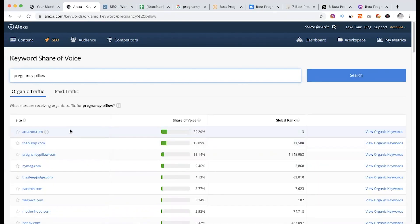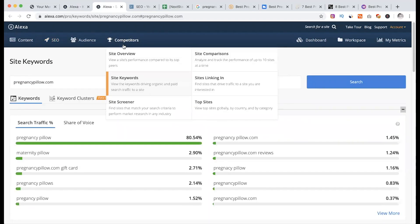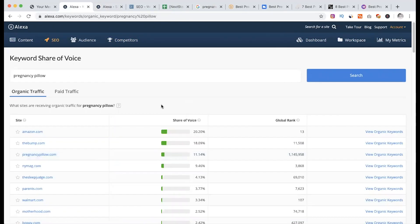We have a list of this site, and we are going to check the website for each site. When you check the website, pregnancypillow.com has 11% share of the keyword. Here you can see the organic keywords. So it is a competition site keyword. Just pregnancypillow — it is better than you can see.